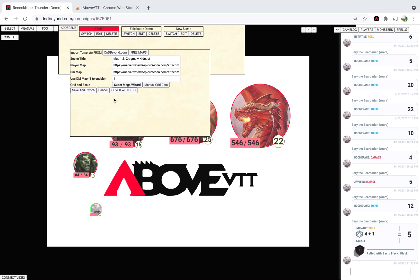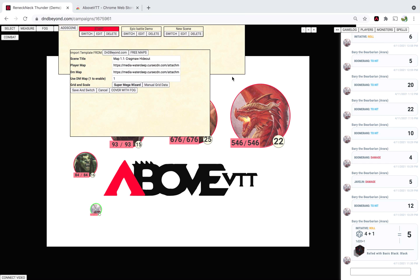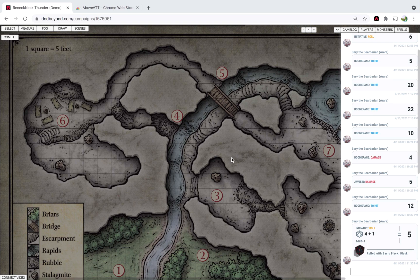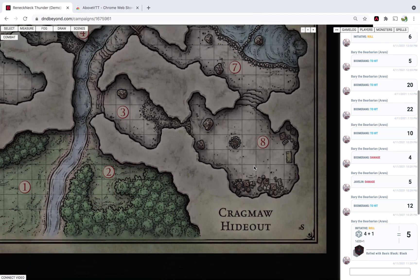For now, we're just going to click Import, and then you click Save and Switch. If you want it to be covered in fog as you switch to it, you can just click Cover with Fog, and then Save and Switch. It will load up already covered in fog.